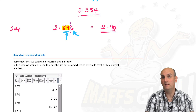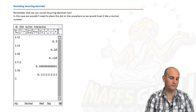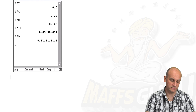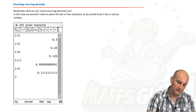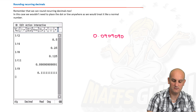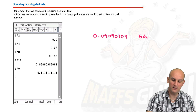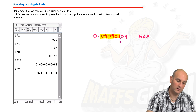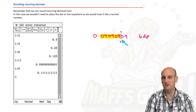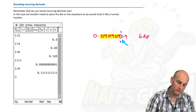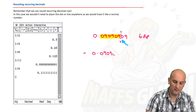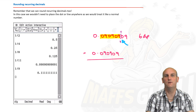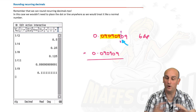We can also round recurring decimals. When we do, we do not use the dot or line notation — it's not needed. For example, 0.09090909... rounded to six decimal places: highlight six digits, draw a dotted line, check the next digit — it's not 5 or more, so we don't change anything. The answer is 0.090909. We omit the notation because we've rounded to a finite number of places.